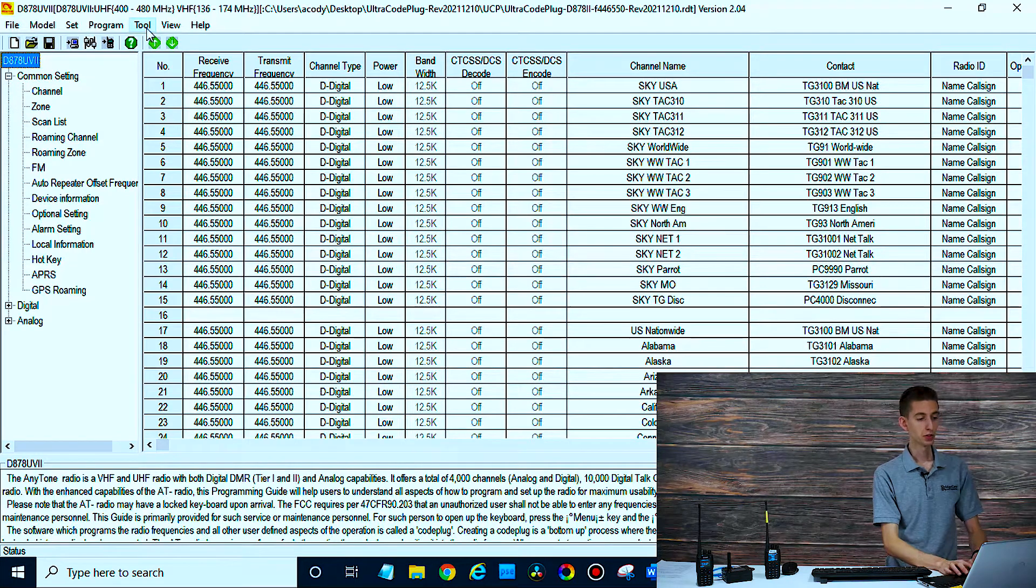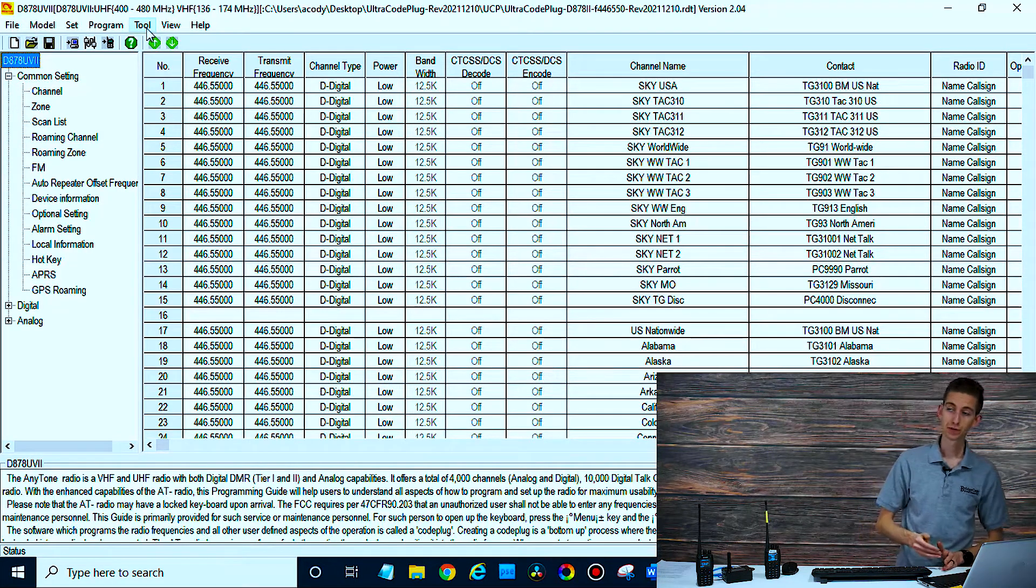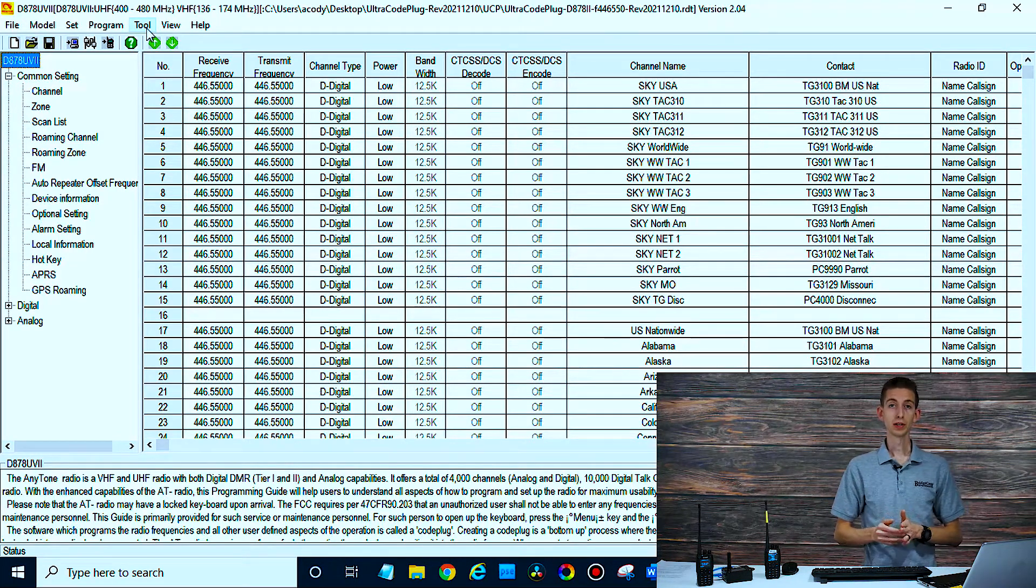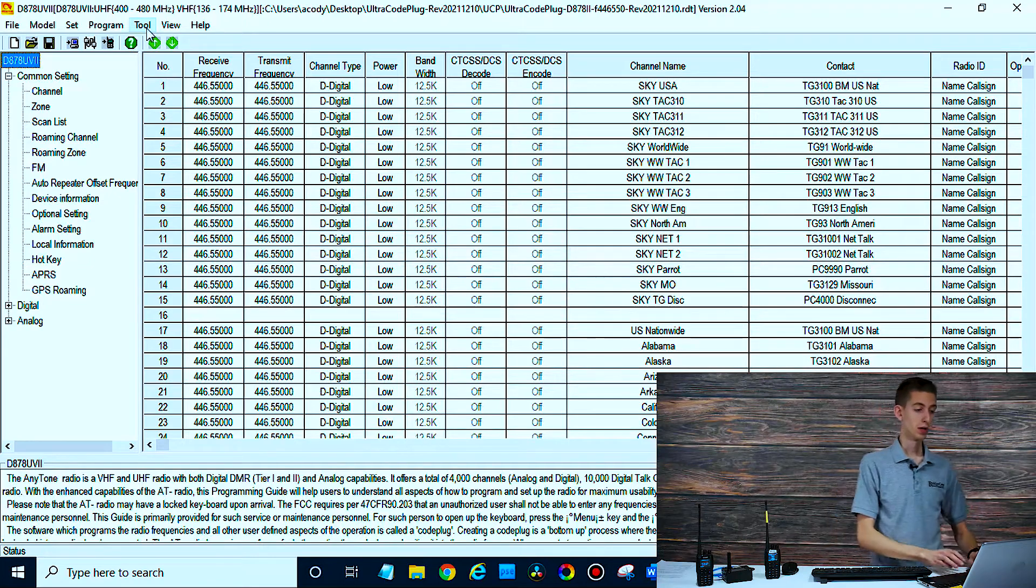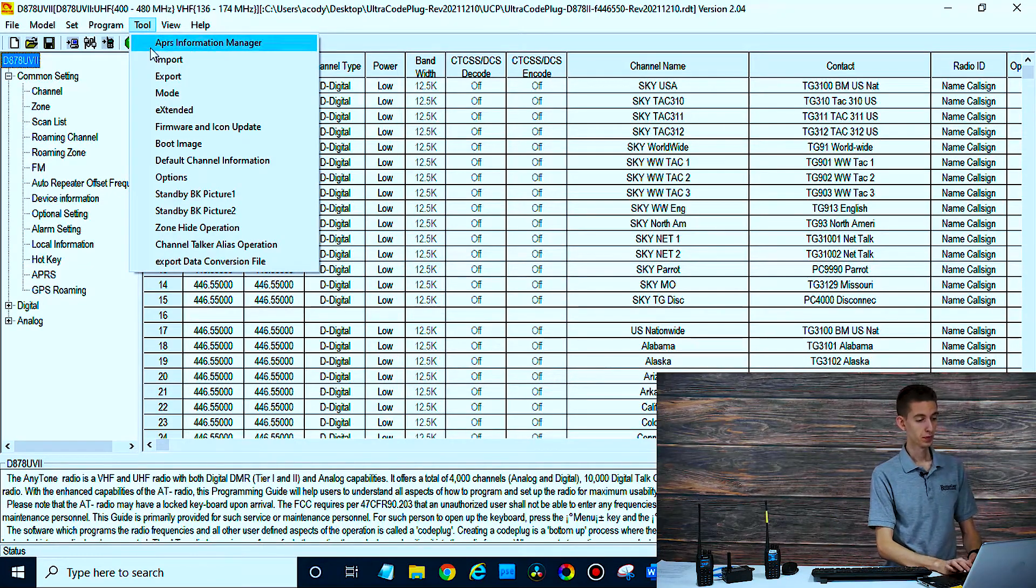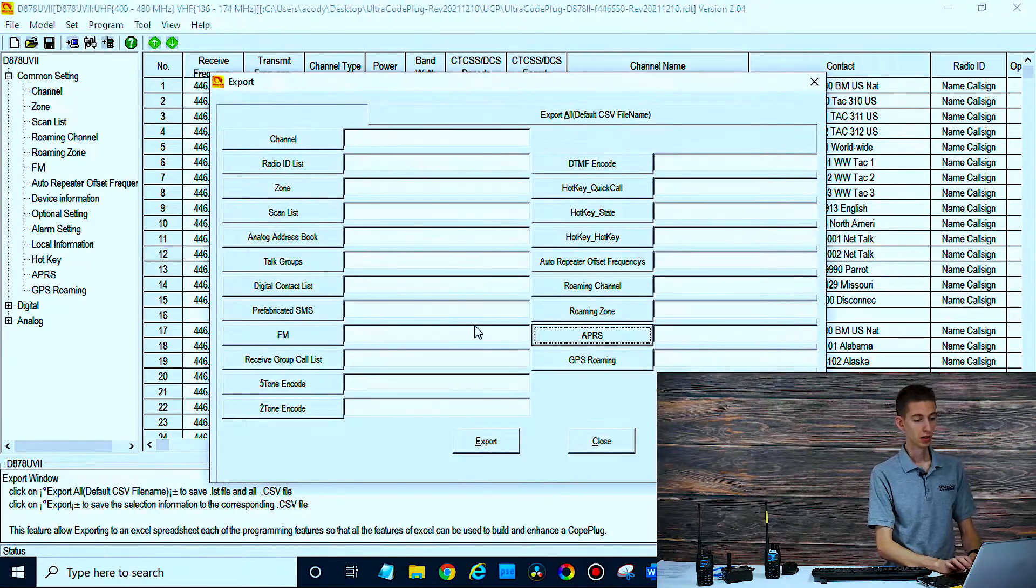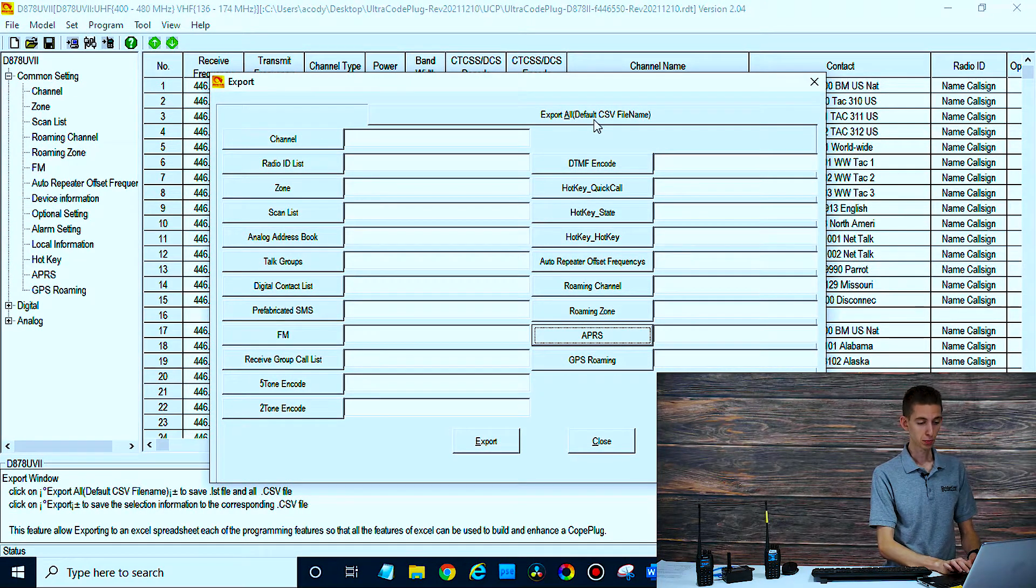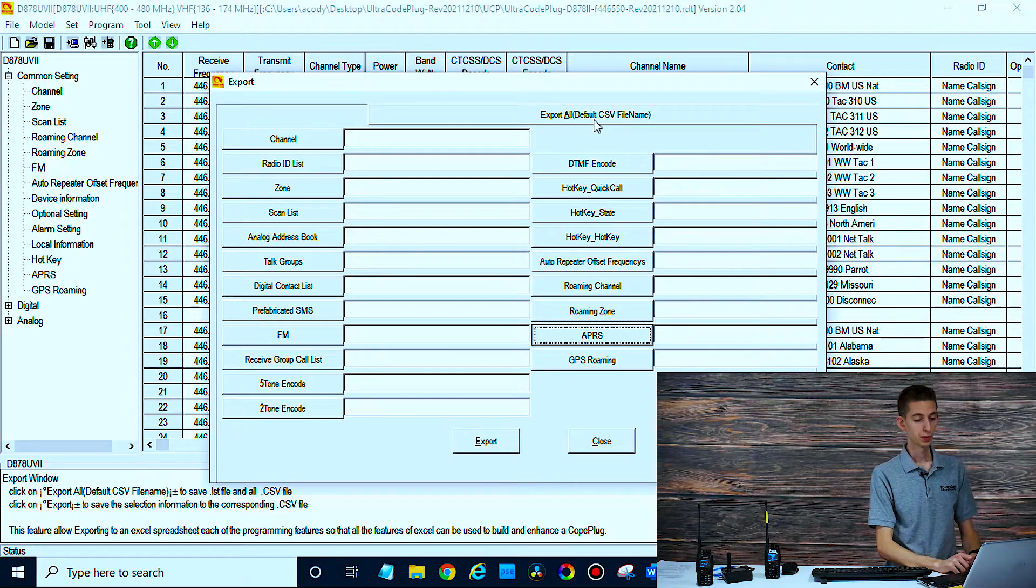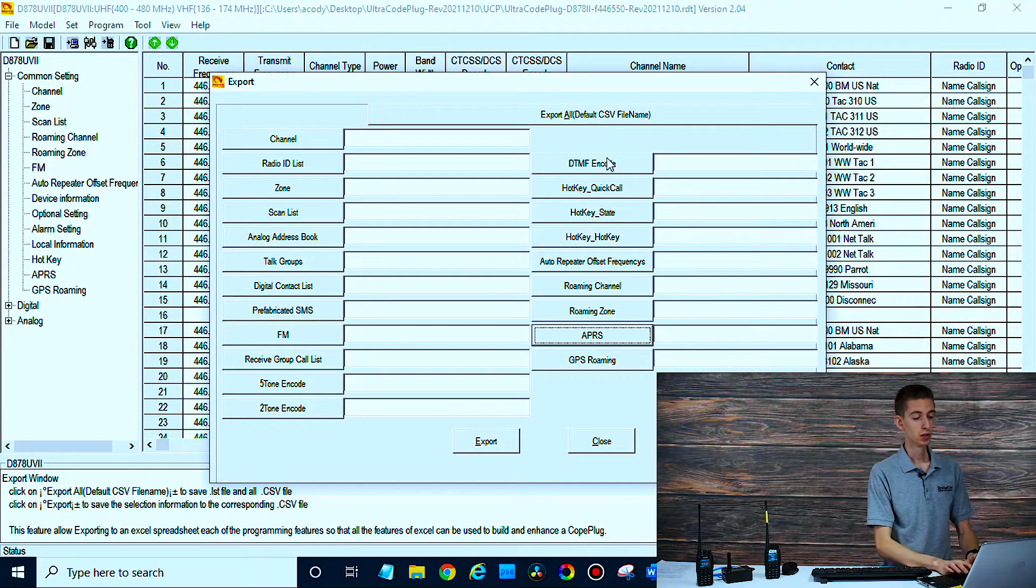Now in this case, since we're going to a different radio, this will be true if you're going to a radio with a different version of firmware too. You're going to go to tool export. If you just want the channel list, you can do that, or you can export all up here in a CSV file. You'll be able to export all of that information.